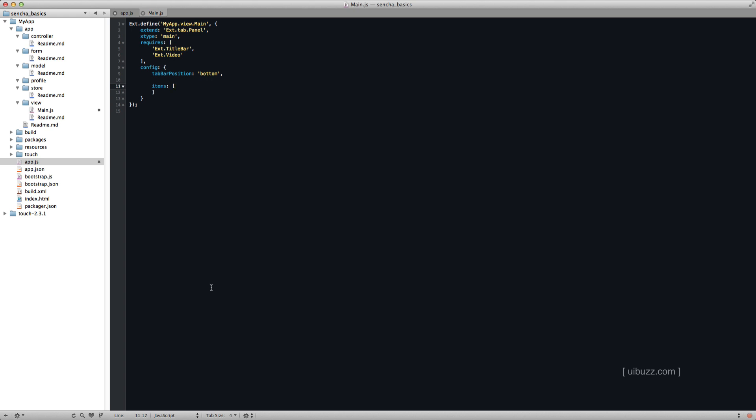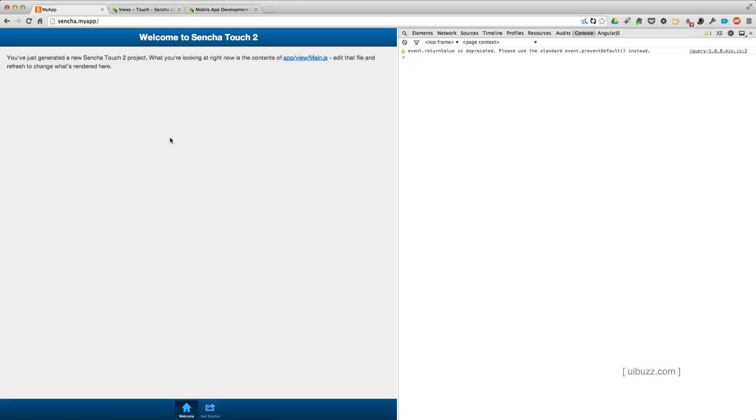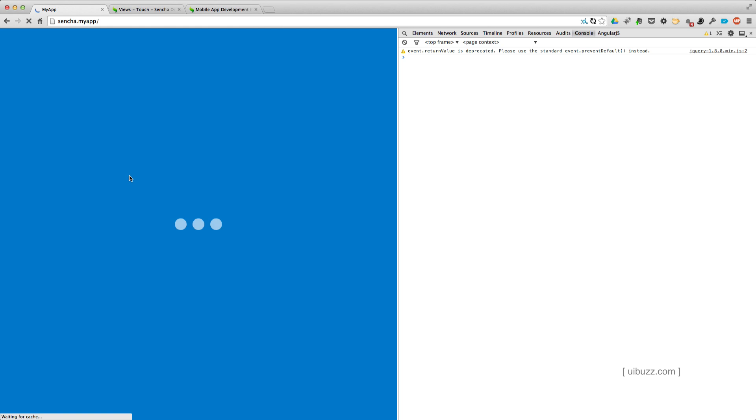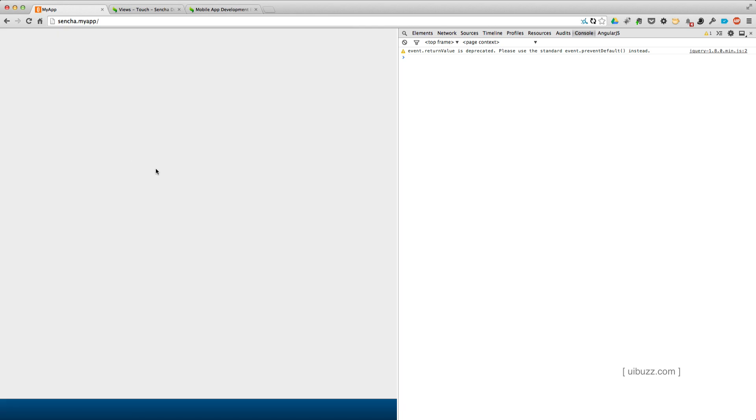What I'm going to do is I'm just going to take all of this and just remove it and go back to an empty array of items. And I'm just going to save that. We'll go back to the web browser. If I now reload that, you'll see that it's going to start up the application and we'll get an empty view. That's what we want to see.